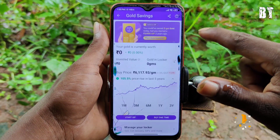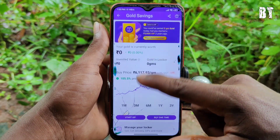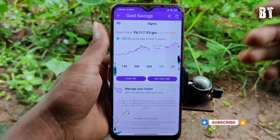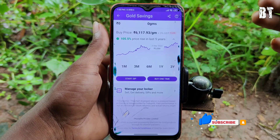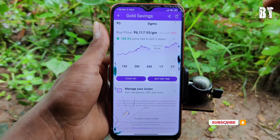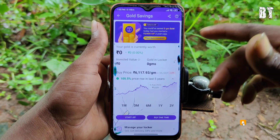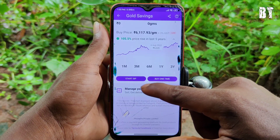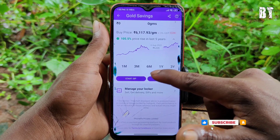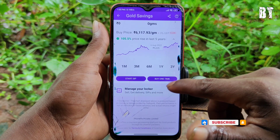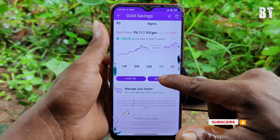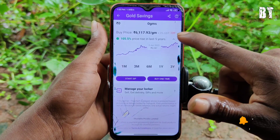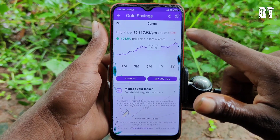You can click the next page and open it. First of all, you can select the Gift Card option. You can click the Gold button. Here you can click on SIP, Buy One Time, and select the option.